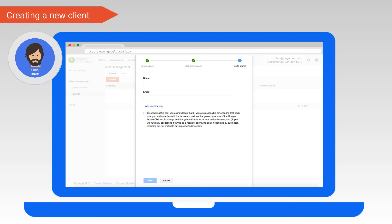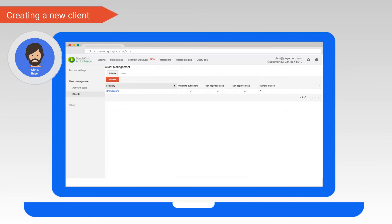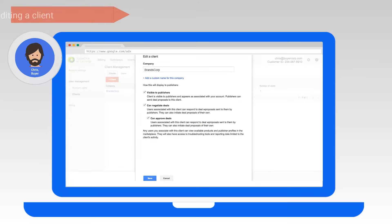The last step is for Chris to invite Casey to join the ad exchange account. Chris can fill in her details here. Please note you will need to read and accept the terms in order to create the client. We have now created our client Brands Corp.